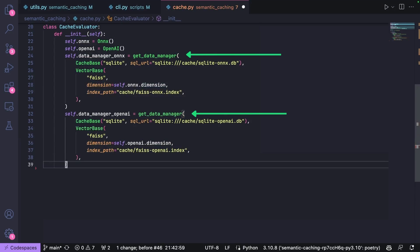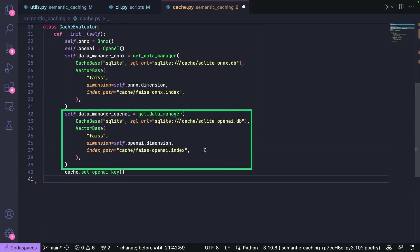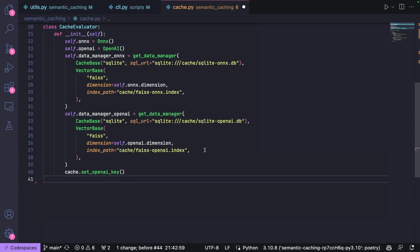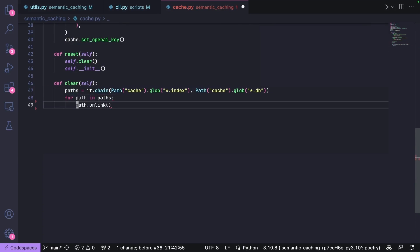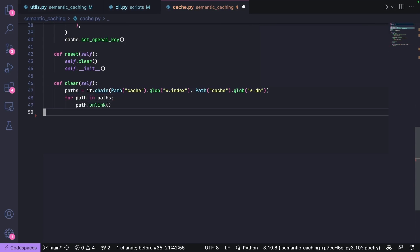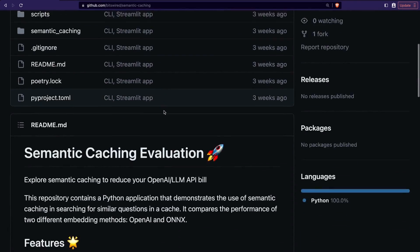Then we create two data managers — one for the ONNX model and one using the OpenAI API for embeddings. For each of them, we specify a CacheBase that will use SQLite to store the text of our queries in the cache, and a VectorBase that will hold the embeddings. Here we use FAISS, a lightweight vector database built by Meta. We also create two helpers to clear the cache by deleting the SQLite and FAISS database from disk, and a Reset function that first clears the cache and then re-initializes it. You can find the code for the web application in the GitHub repository.